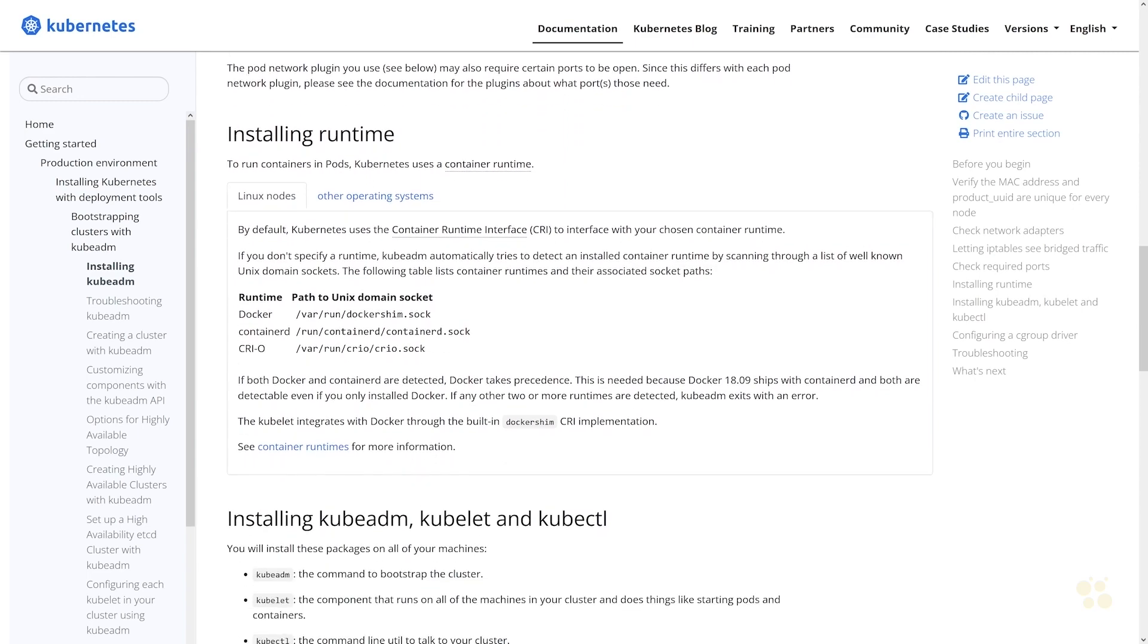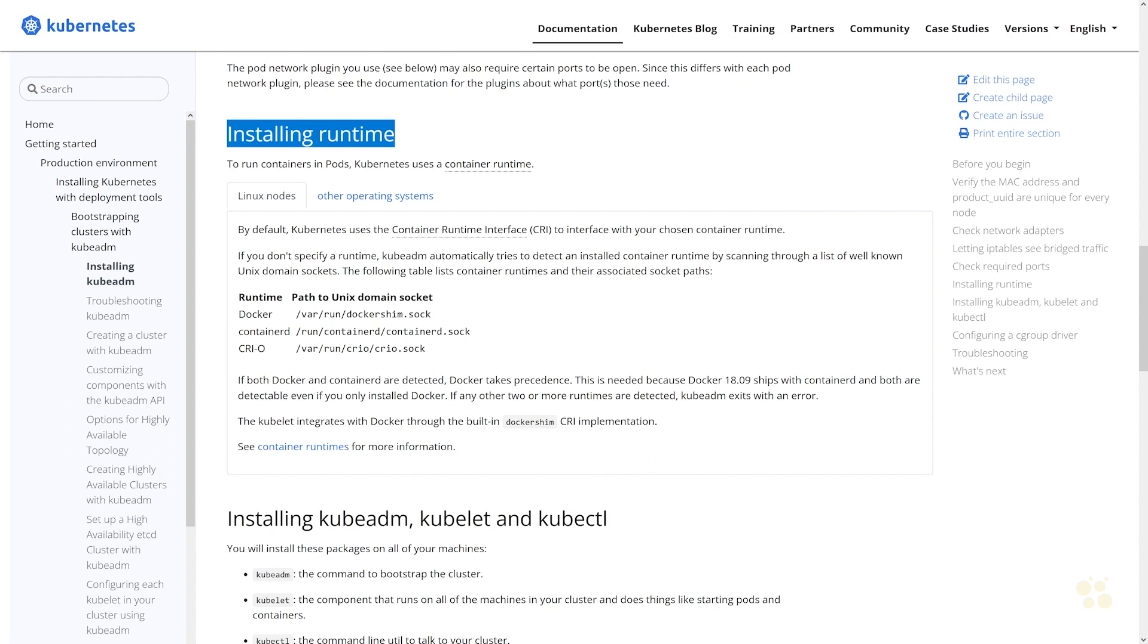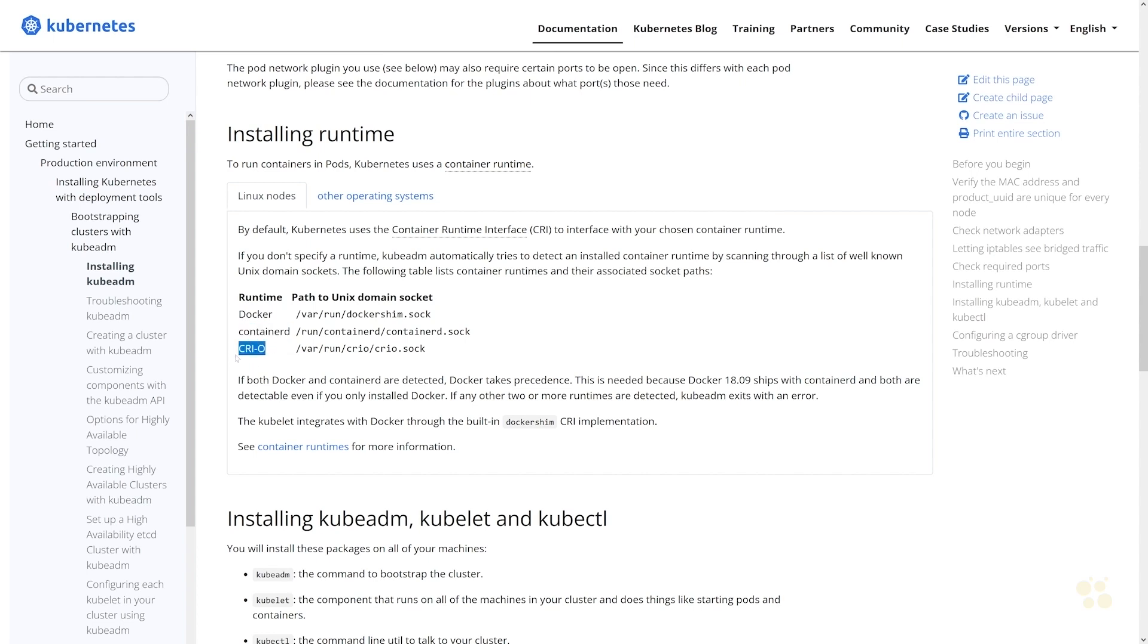One of the other things you'll need to install is what's known as a container runtime. The container runtime is essentially what Kubernetes is going to use to deploy pods into your cluster. You do have several different options that are available. You can use the Docker engine, you can use the containerd project, or you can use the Container Runtime Interface.